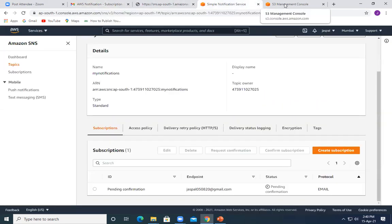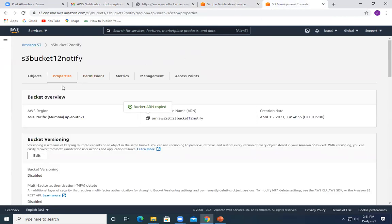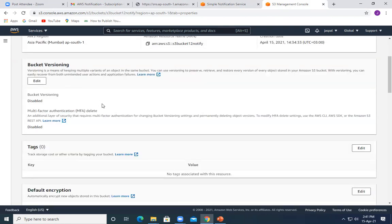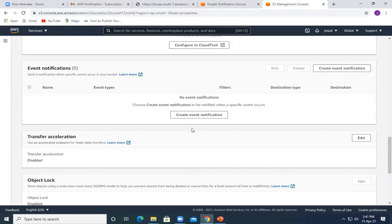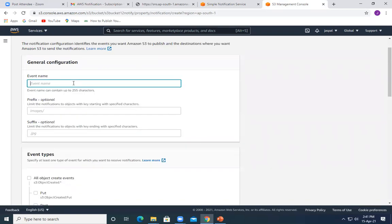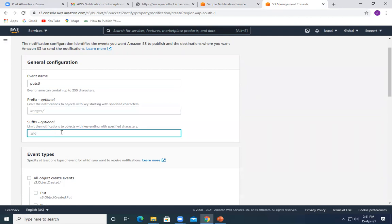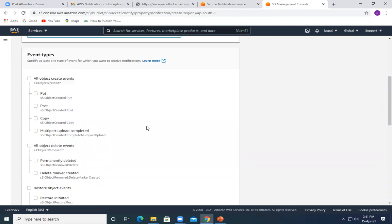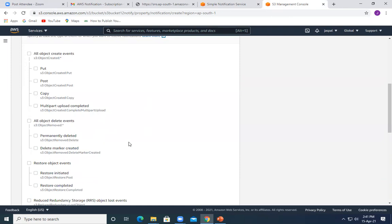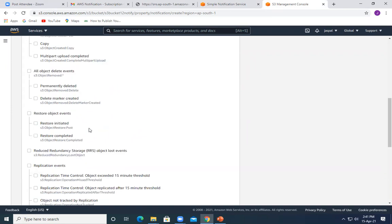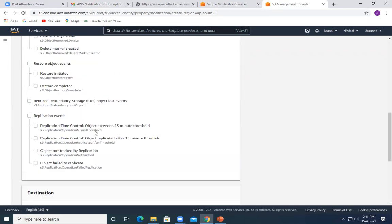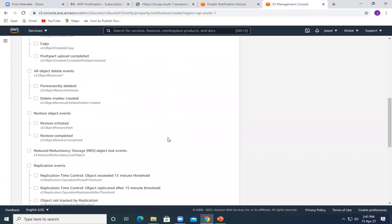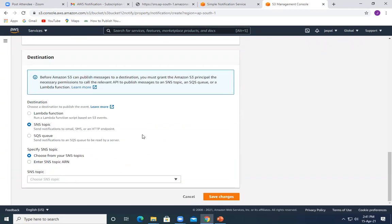I'll go back to my S3 console and into the Properties. I'll create the event notification again with event name 'put-s3'. These other fields are optional. We can choose all event notifications — put, post, copy, permanently delete, delete marker created, restore initiated, restore completed, and if MFA is enabled you get additional options. But currently I just want to show you for the put event.